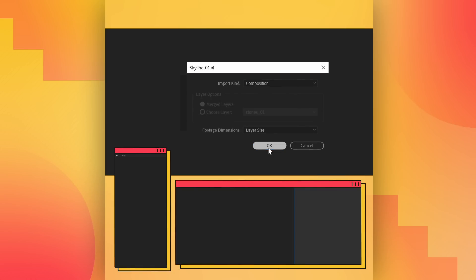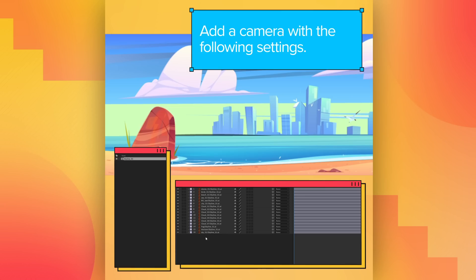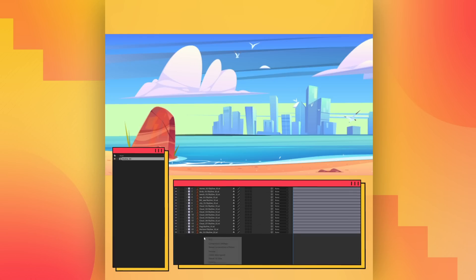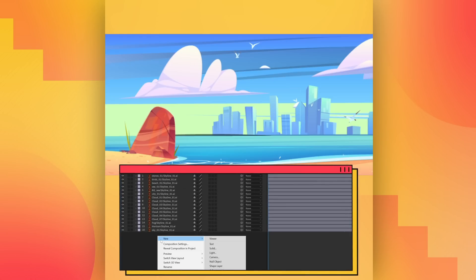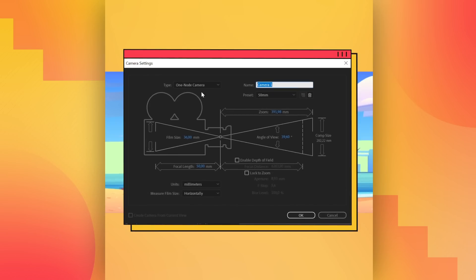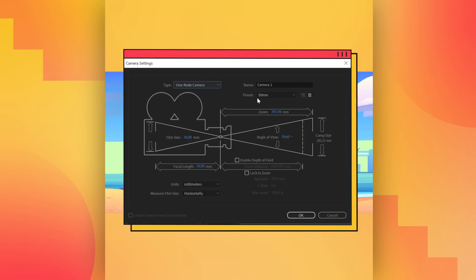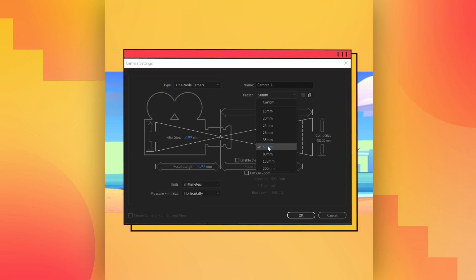And done. Add a camera with the following settings, right here in the layer box. Select these options, and you're done.